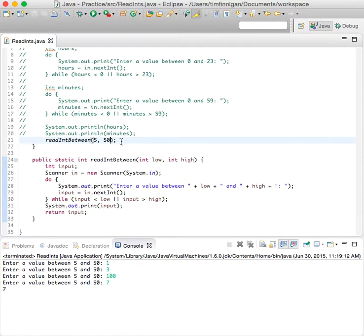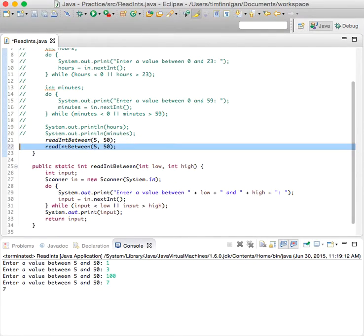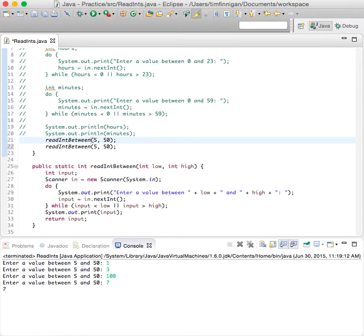And now it's really flexible because you can do this for any range.